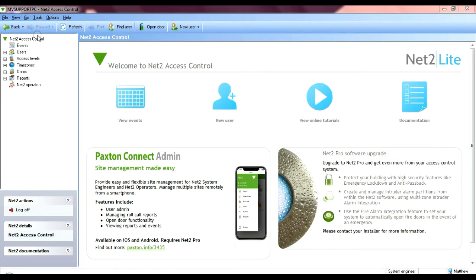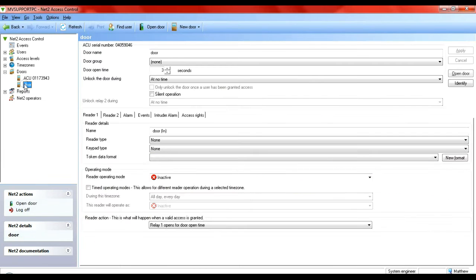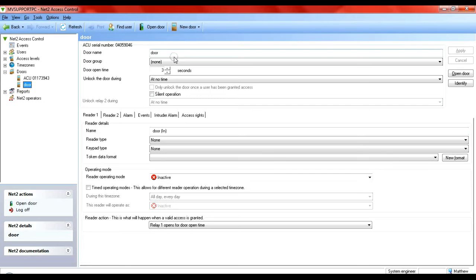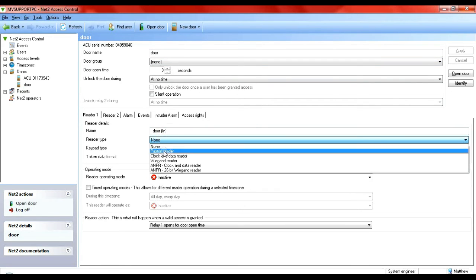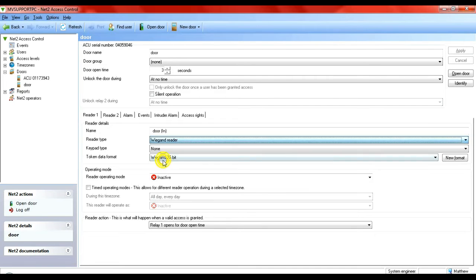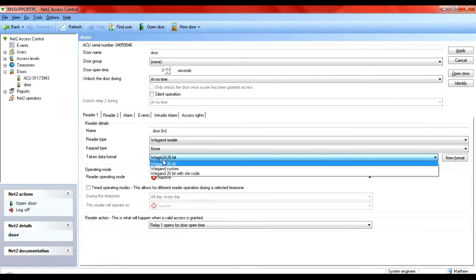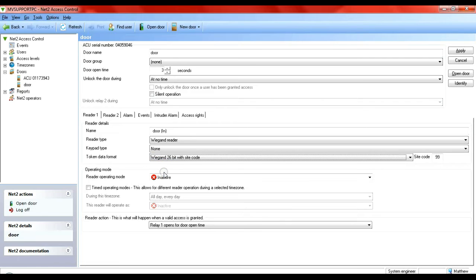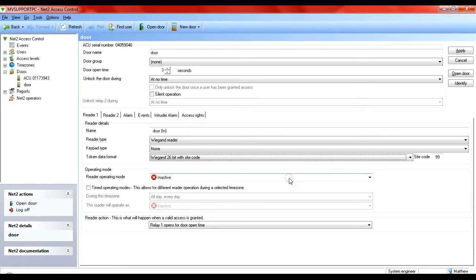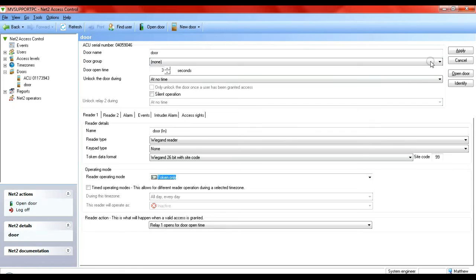Okay so here we are in Net2. Let's go to doors. Let's go to this one here, this is my test door. I've just added it in the standard way and gave it its name. What we have to do is change the reader type from the factory setting from none to Wiegand, it's 26 bit. But if you remember I said it's important you remember that site code, because this is where it becomes useful to use that feature. Now as you can see, the standard site code in Net2 is 99. You can change this number to any number you like, but I've done it to 99 for this example to show you how to do this. Read the operating mode, we're going to have it token only, and click apply. And that sends the information through to the controller.